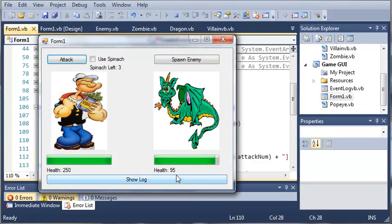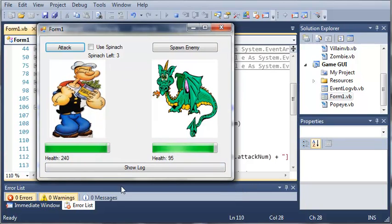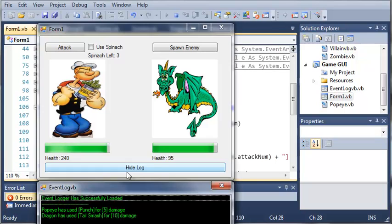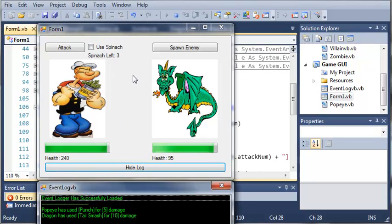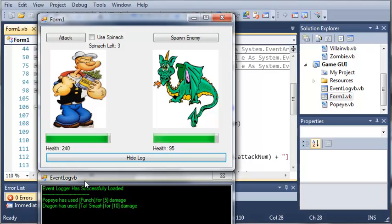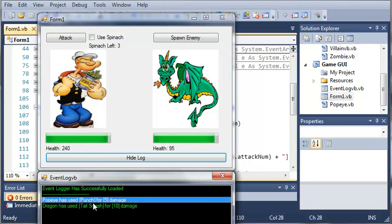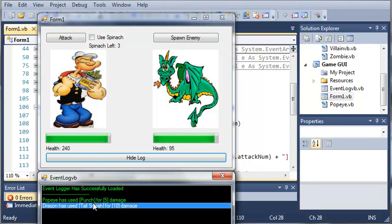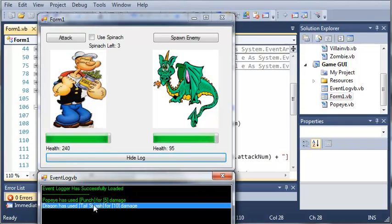So let's go ahead and hide the log. We can attack. You can see it takes away 95, so we can assume that he punched. And then the dragon took away 10 damage. And so we can show the log. And you can see that it'll go ahead and add stuff to the log, even if it's not shown. Because it doesn't actually close out of it, it just hides it for the time being.